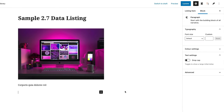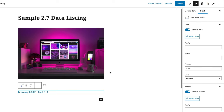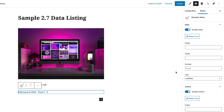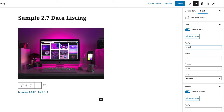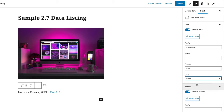Now let's add another block — we're going to search for 'dynamic' and choose the dynamic meta block. You can see this pulls in the date posted, the author, and any comments, though it doesn't make a lot of sense as a random set of words. We can prefix or suffix any of these, or enable and disable them. For the date, we'll type 'posted on' as a prefix — you can see it now shows 'posted on February 8th, 2021'. We can change the format and what it links to. Let's set the link to nothing, so it becomes plain text.